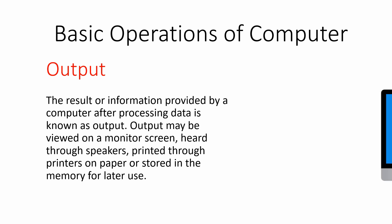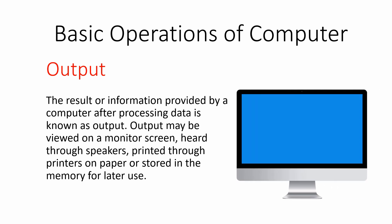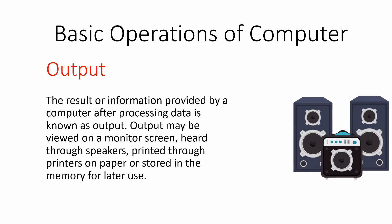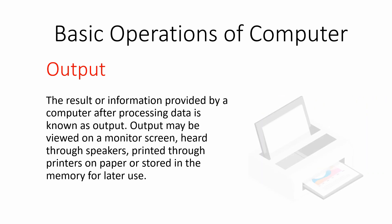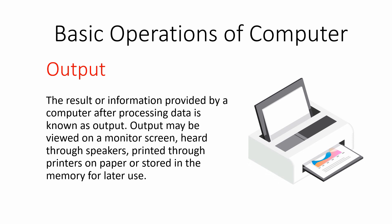It may be viewed on a monitor screen or through speakers or printed through printer on paper, or it can be stored in the memory for later use.